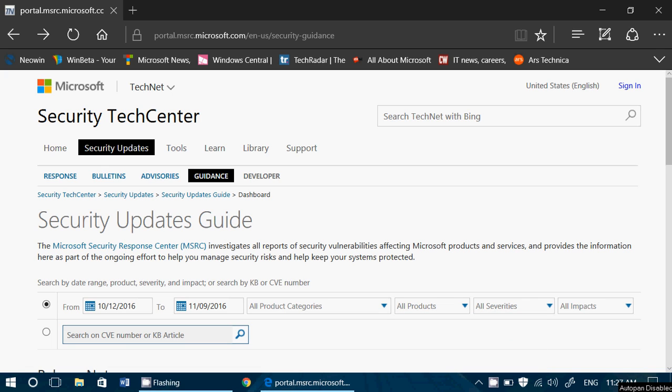Welcome to the Windows channel. This is a quick video to talk about a new feature of Microsoft Security Tech Center, and it is available to everybody. I will post the link to this website in the description below the video so that you can get to it if you want.